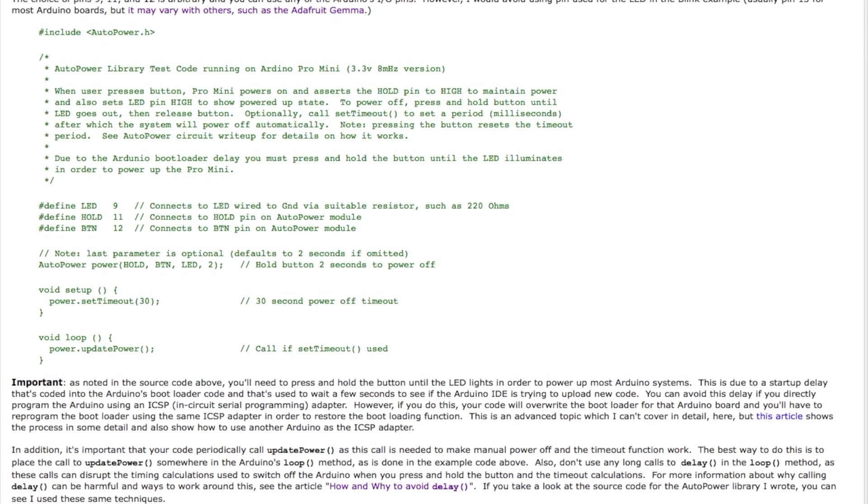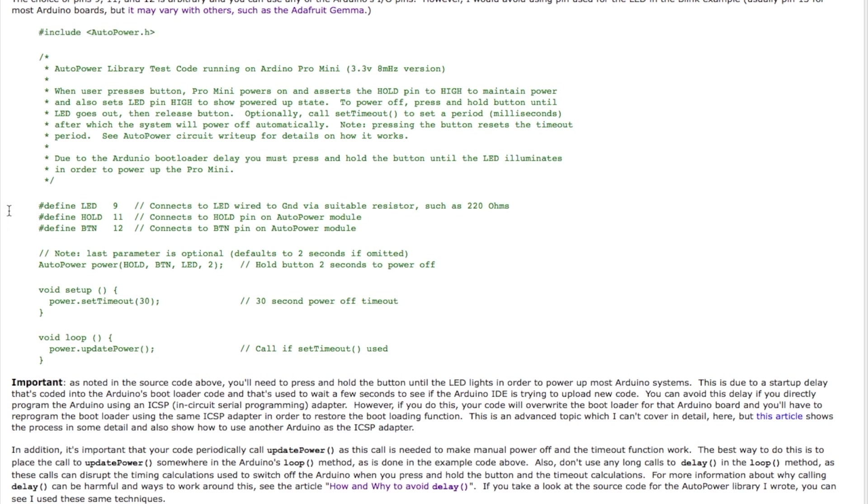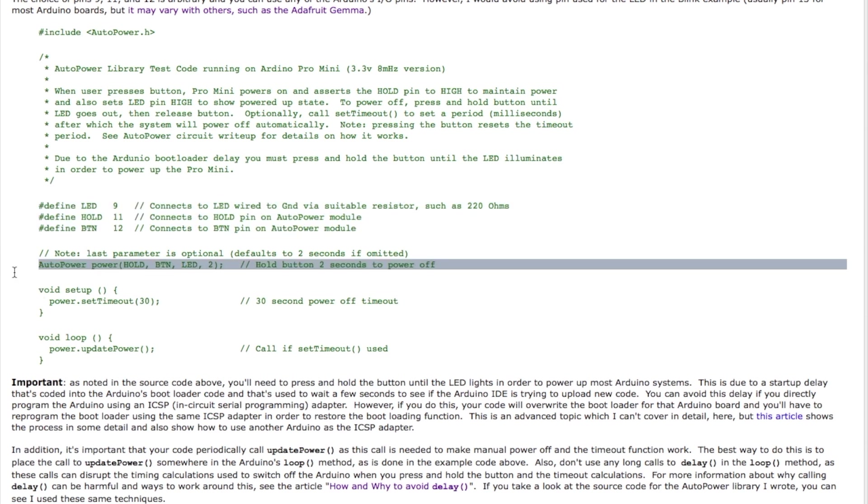The code to make the auto power module work is fairly straightforward, but to make it even simpler I wrote a small library which I called autopower.h, so you just include autopower.h at the top of your sketch. The comments here kind of describe the way this works. Then you need to specify the three pins you're going to use for the LED, the hold signal, and the button. And then you define an object, your instantiated object called auto power. In this case I'm naming it power, and you pass in the pins for the hold signal, the button, and the LED.